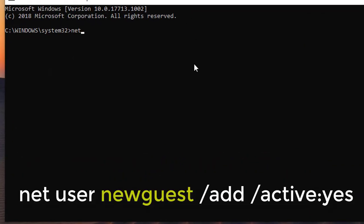Net user NewQuest backslash add backslash active colon yes.